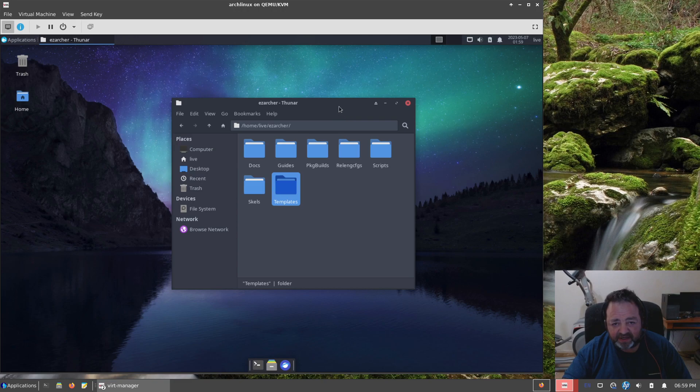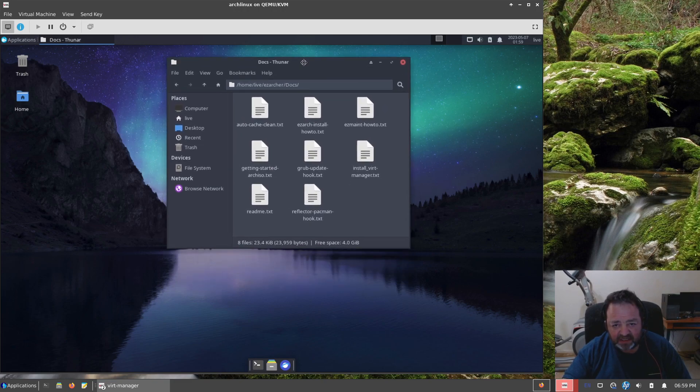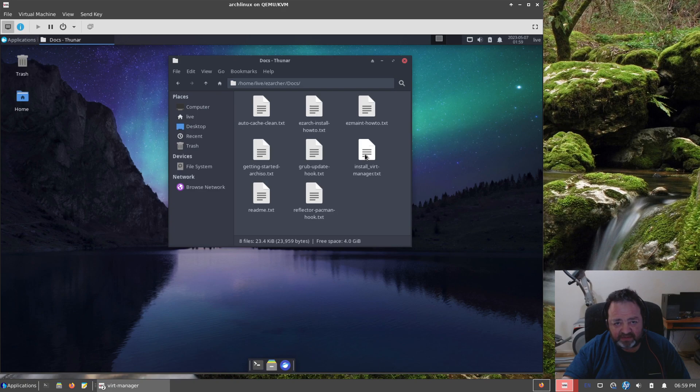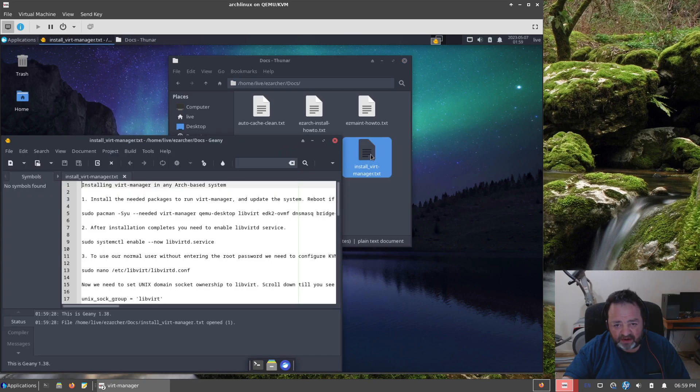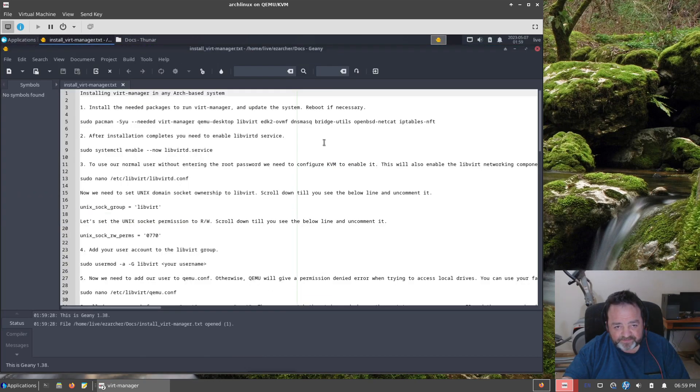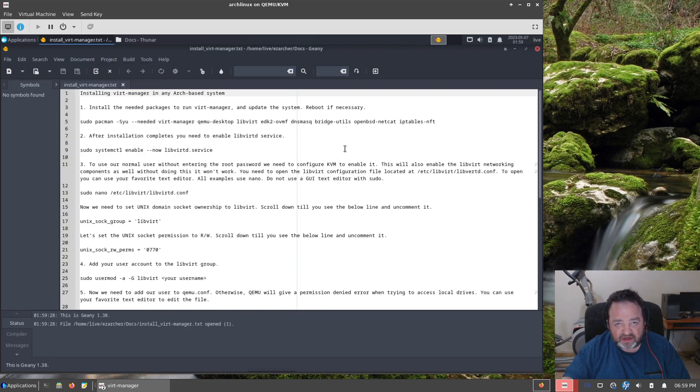So there you go, folks. If we go over to the docs, let's take a look at a couple of these because there is a new one here. I did include a documentation file for how to install vert manager in Arch. Now I got the idea from a post in the Endeavour OS forums, and I do credit that.